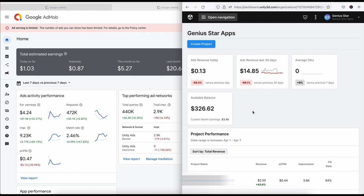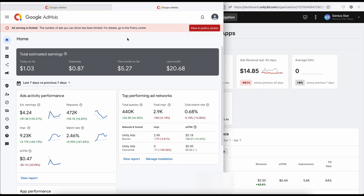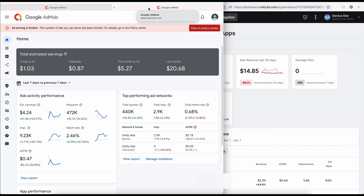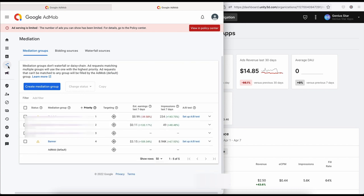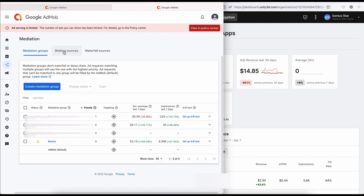Mediation is very simple. If you don't have an AdMob account, you can create one because you are going to be using mediation through AdMob. Once you get to the dashboard, look for mediation and click on it. After clicking on mediation, you then create a mediation group. As you can see, we have bidding source and waterfall source.